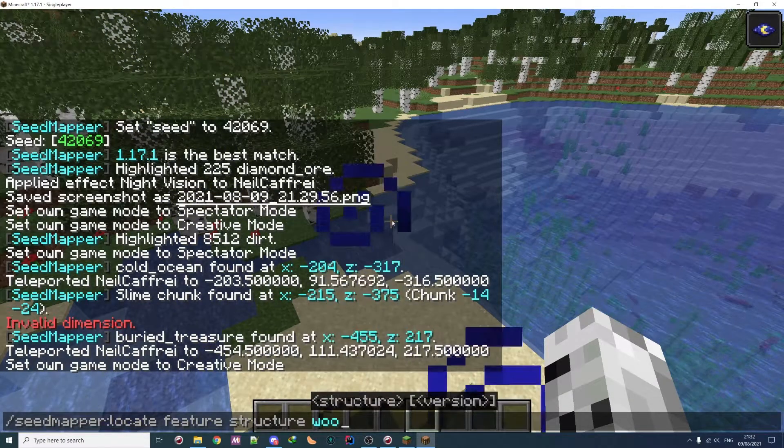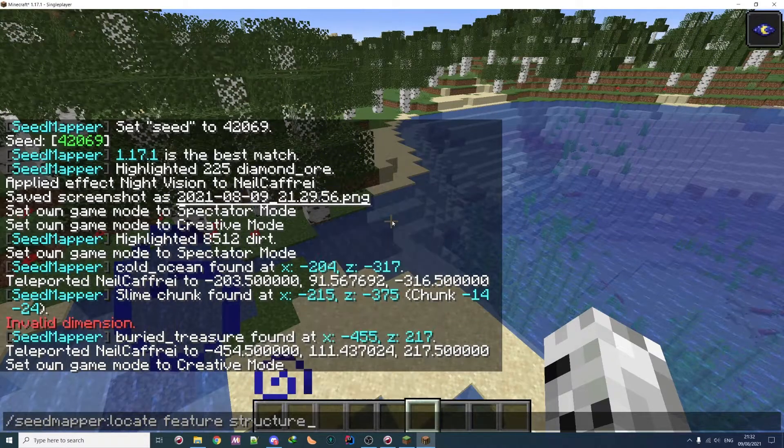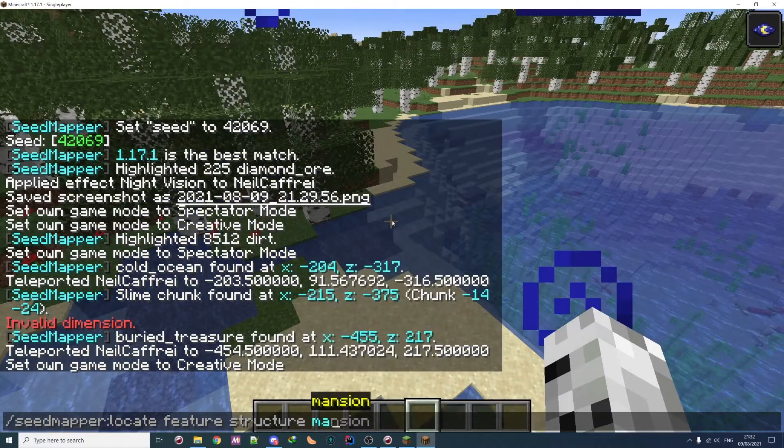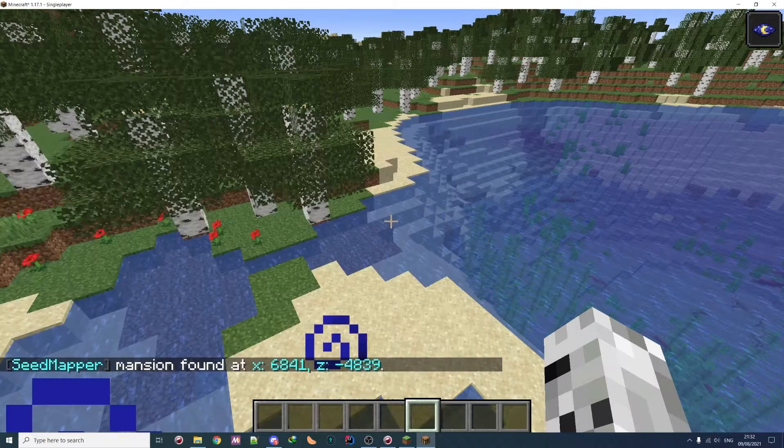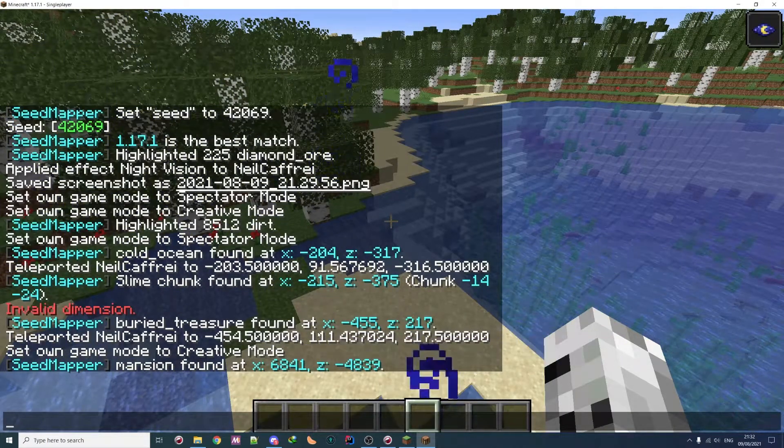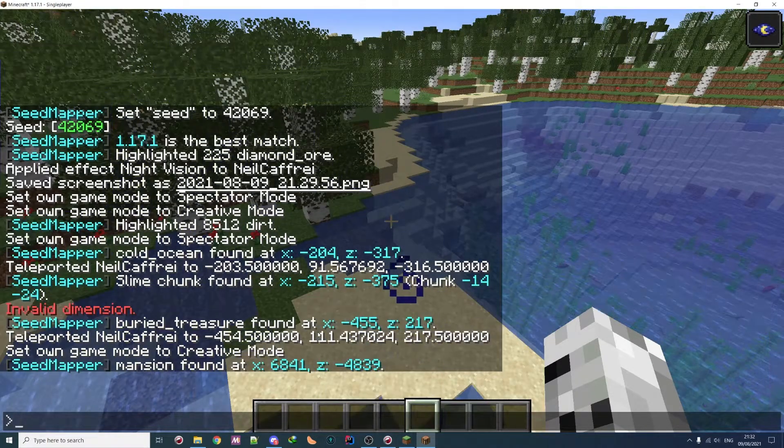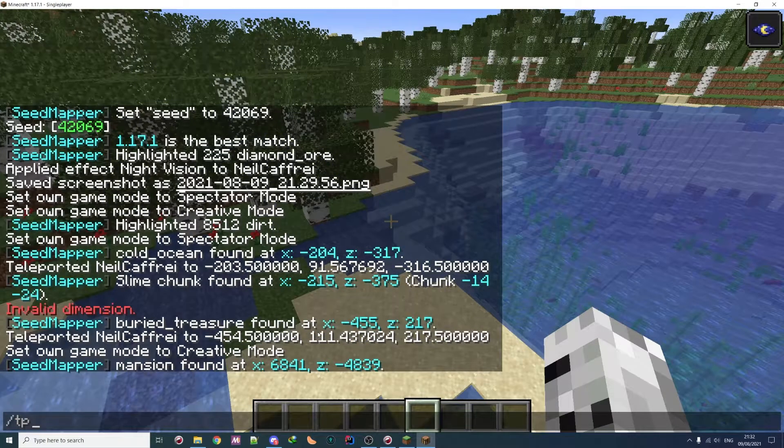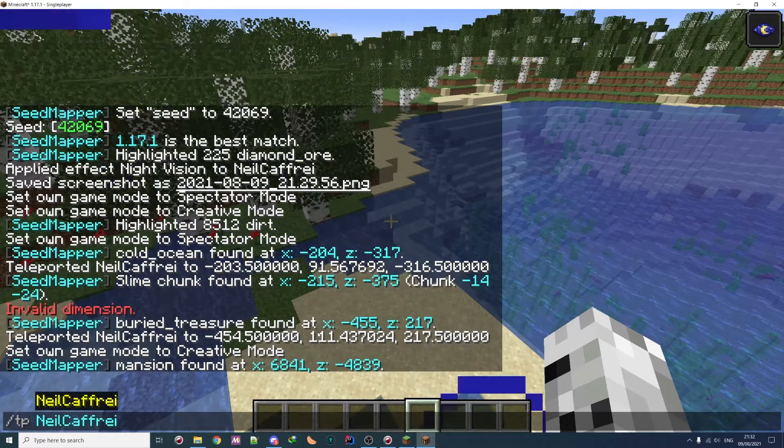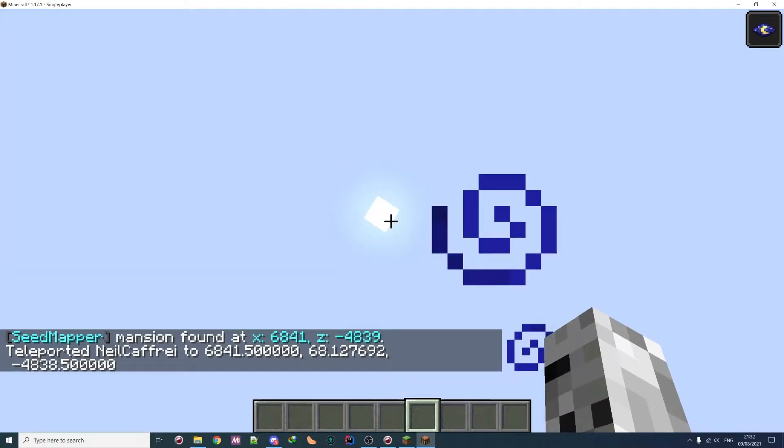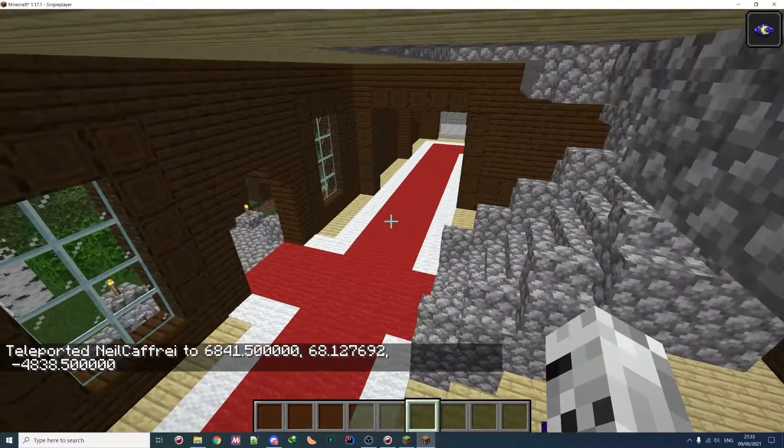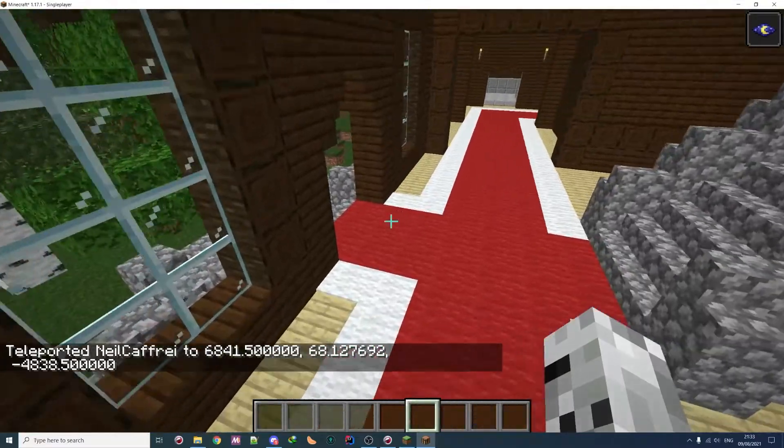So here, you go this one. TP, and as you can see, we have a wonderful mansion.